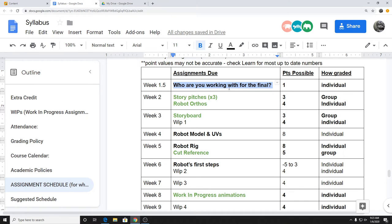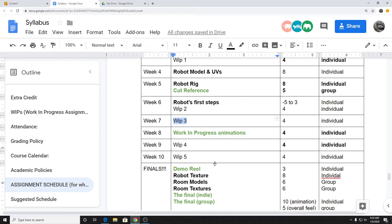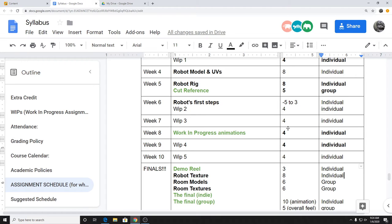You'll notice there's a 'who are you working with for the final' assignment — it's literally just submit their names in Blackboard Learn, nothing fancy. That's due this Friday coming up. I want to make sure you have time to actually talk with your partner. You'll see these work-in-progress assignments — if there's nothing else specifically due that week, like weeks seven, eight, nine, or ten, that's the self-directed thing where it's like work on whatever makes sense: room models, animation, or some combination.